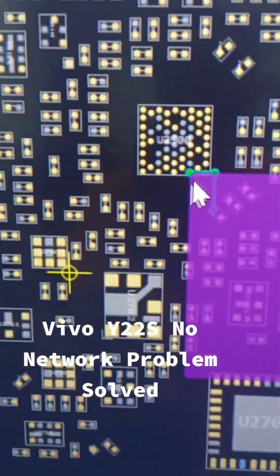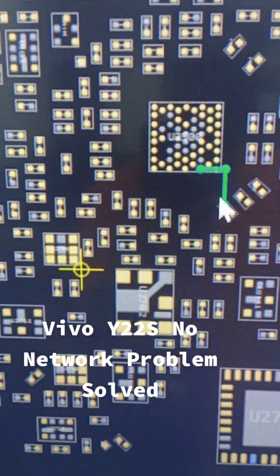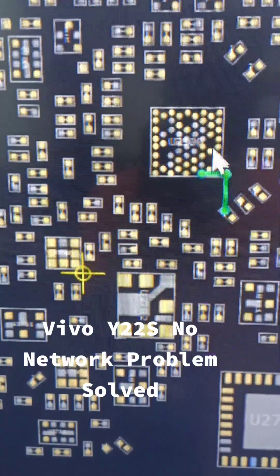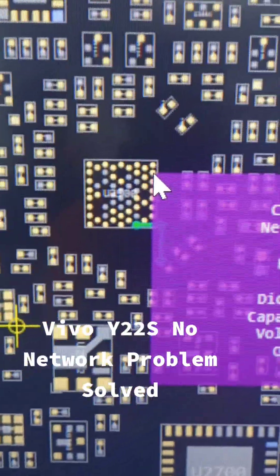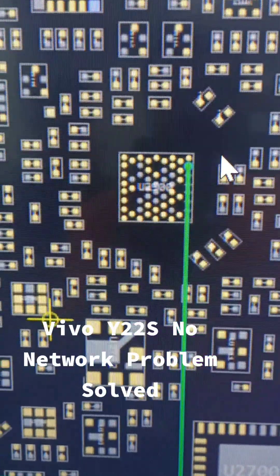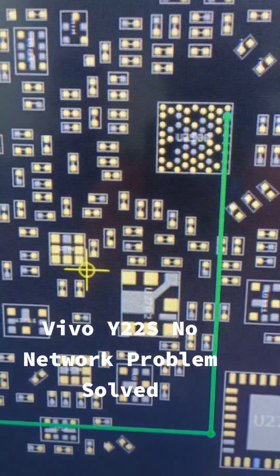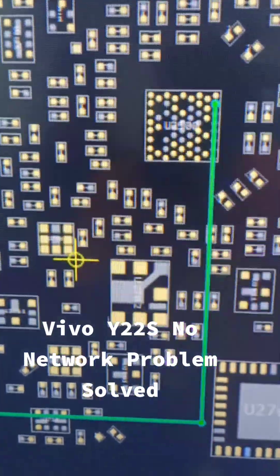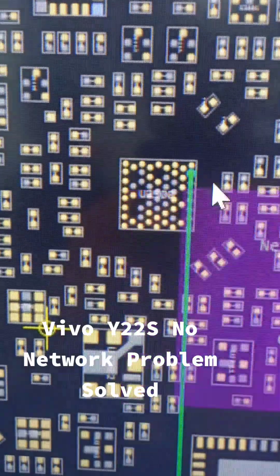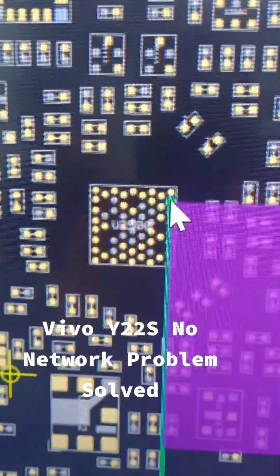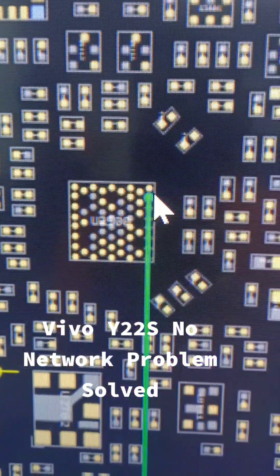To check this line we need a test point or a component where we can measure the resistance value. However, here there was no component and no test point provided, so I removed the network IC to access the pads directly.